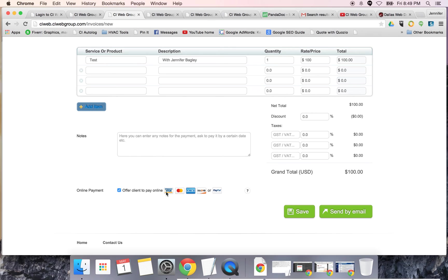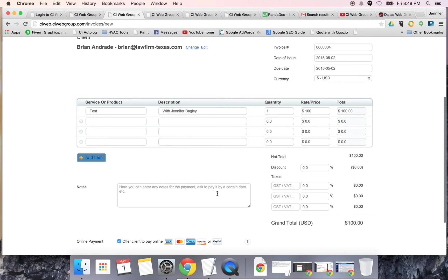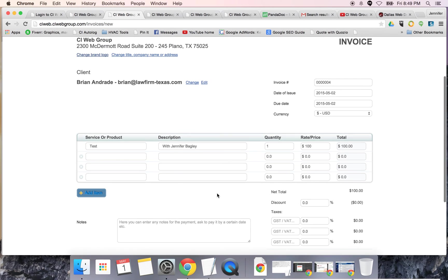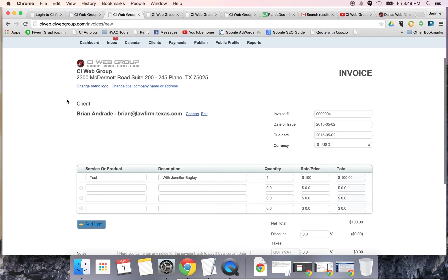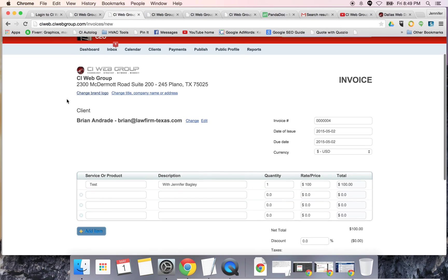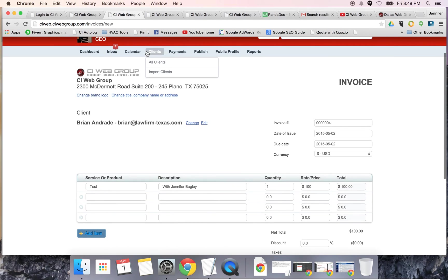You can also offer clients to pay online. It's going to send them an email, but you're going to give them the option to just pay directly on your website, which is really easy. The last thing you want to do is make it difficult for a client to pay you. That would be a bad day.